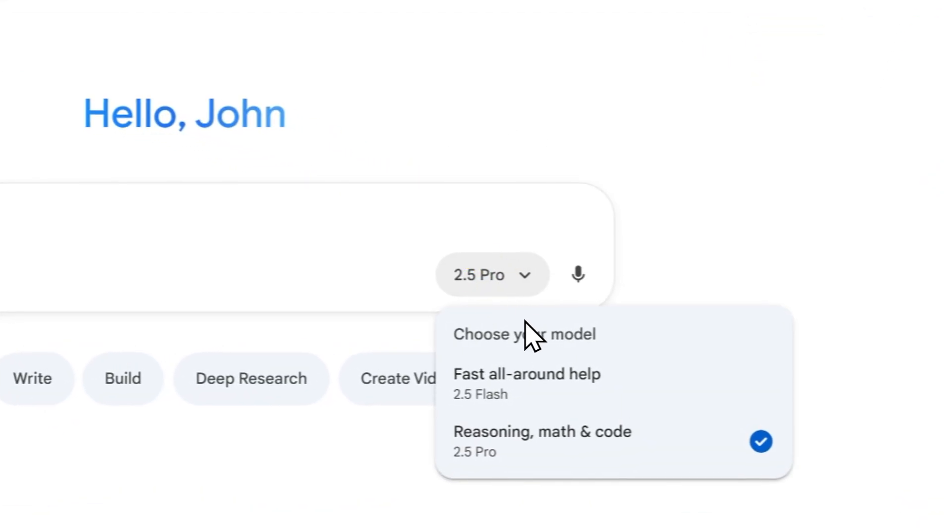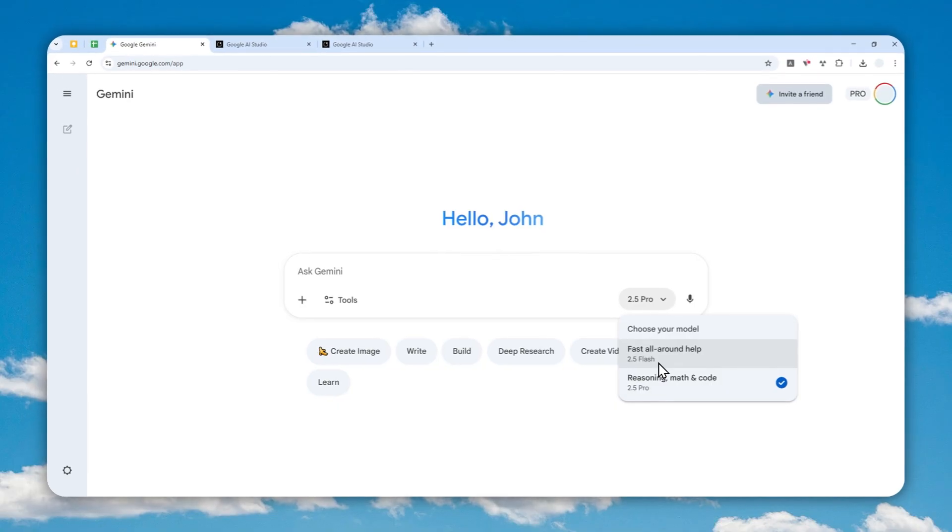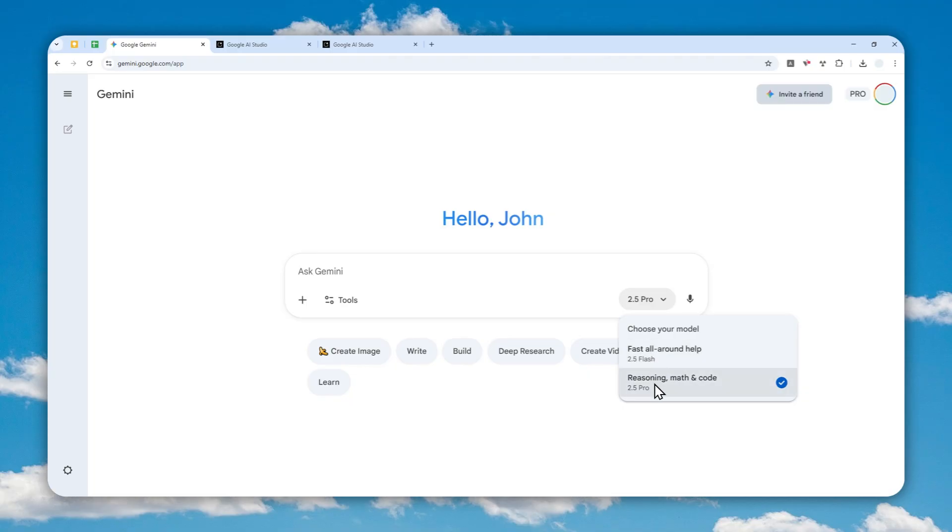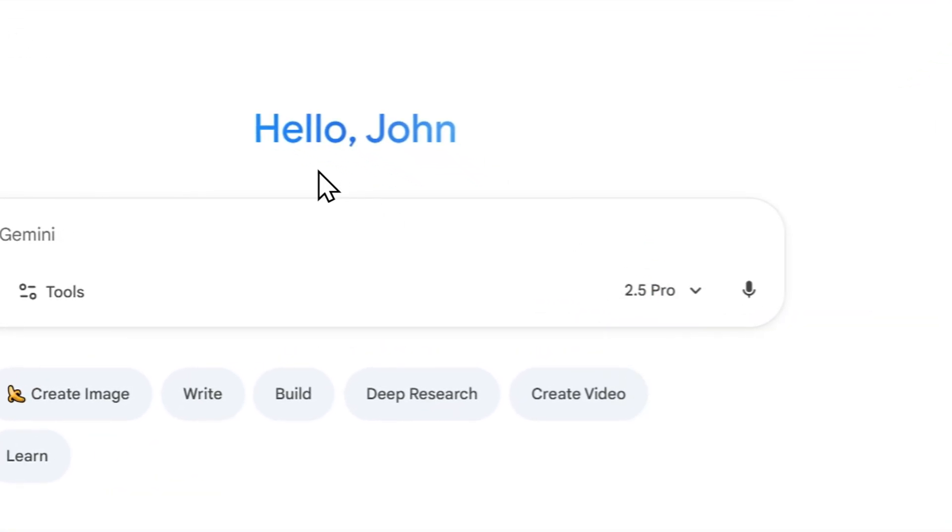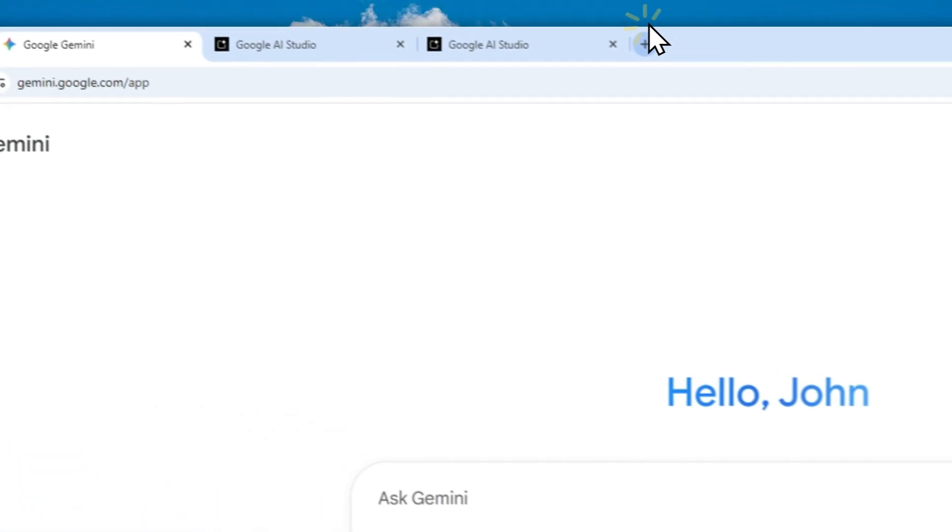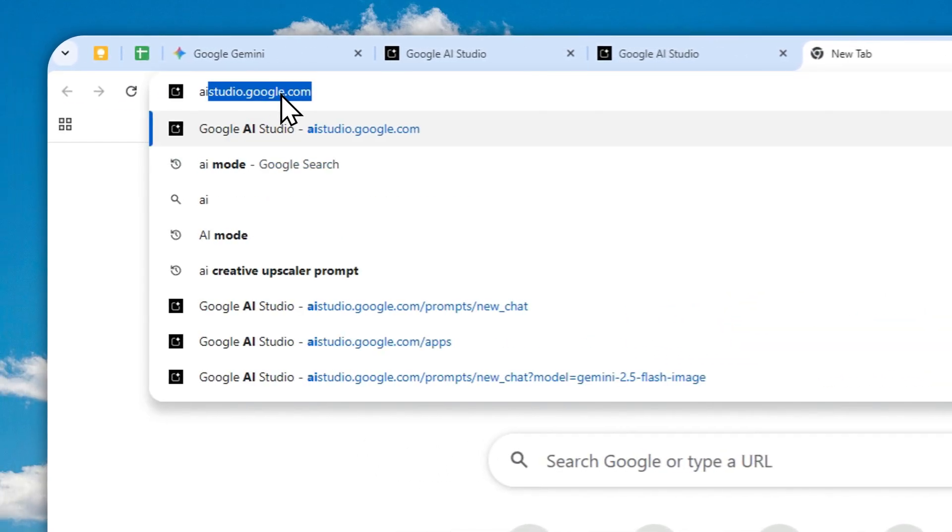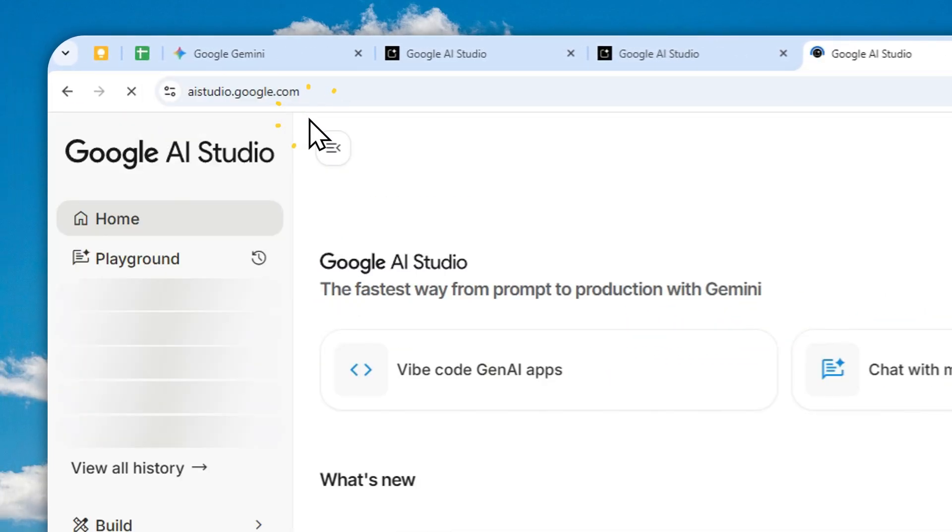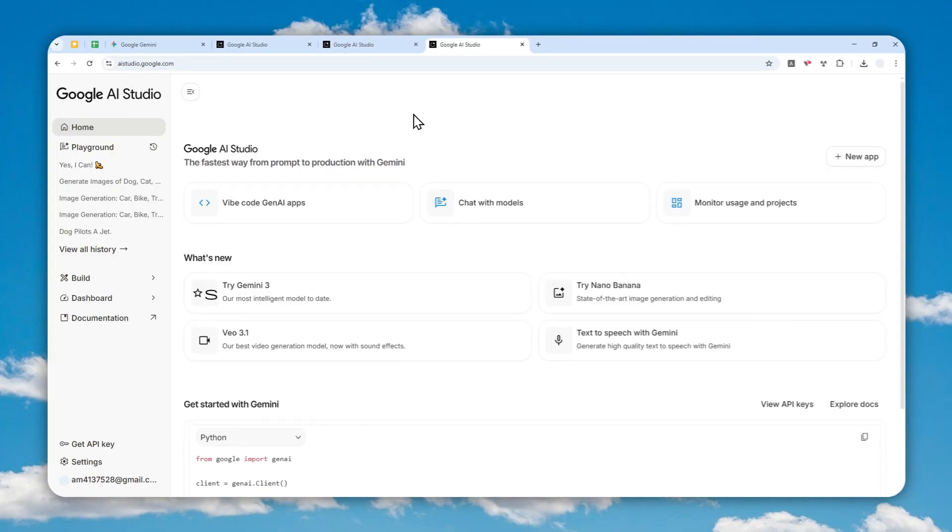The Gemini 3 model is not yet available in the mobile app and desktop web versions of Gemini, but it is available in Google AI Studio. You can navigate to aistudio.google.com and log in with your account.